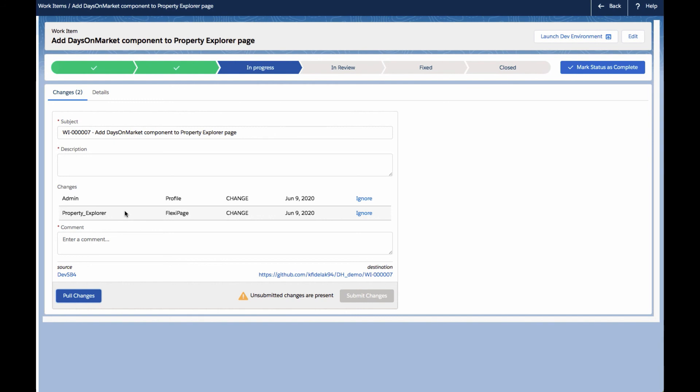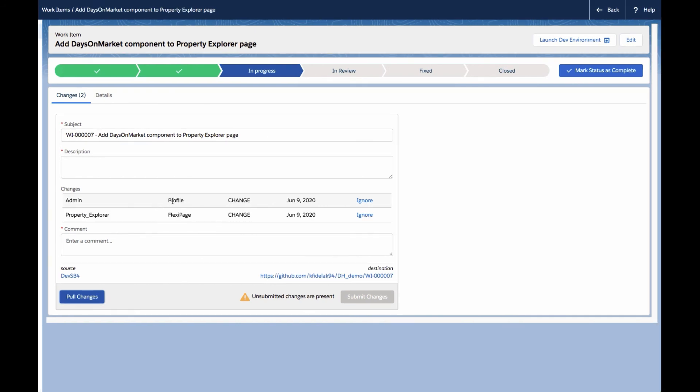In this case, we do see that a profile component was modified, and we're going to choose to not migrate that as part of this work item. So all we need to do is simply click Ignore next to the component to remove it from the list of changes that we're tracking here.